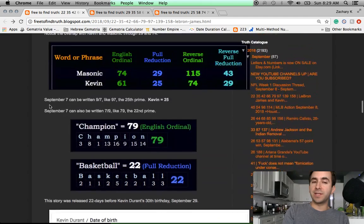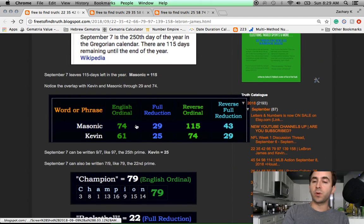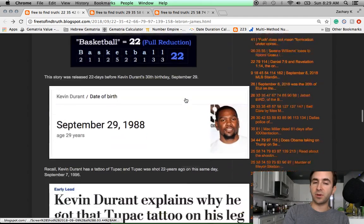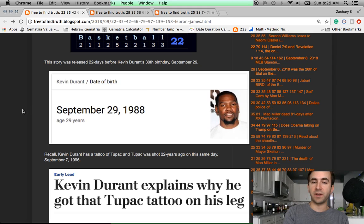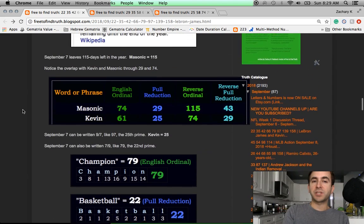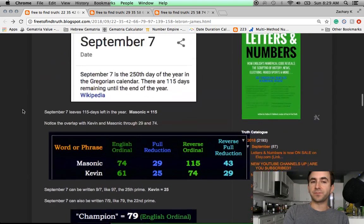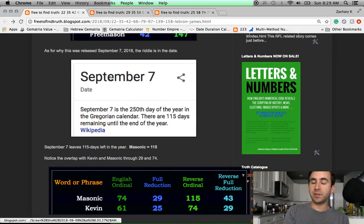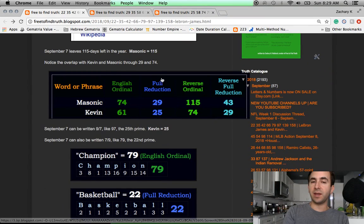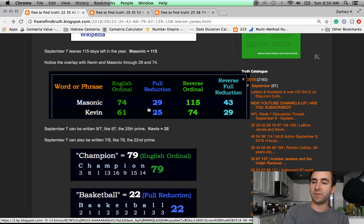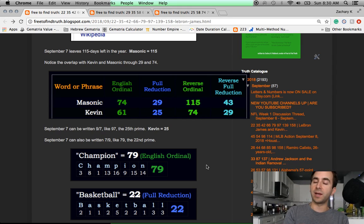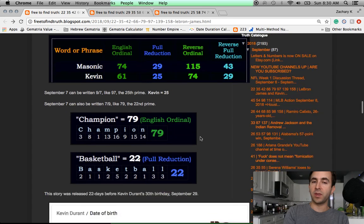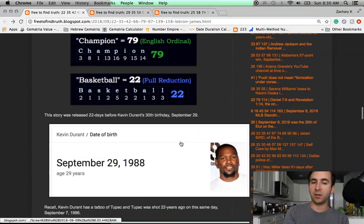From the release of this story on September 7th, 22 days later, this basketball number is Kevin Durant's birthday. I should also mention that September 7th can be written 9 slash 7 like 97 and 97 is the 25th prime. Kevin equals 25. So the date can be written 7 slash 9 like 79 or 9 slash 7 like 97. They're both prime numbers and they both fit the riddle. They both point to Kevin Durant.